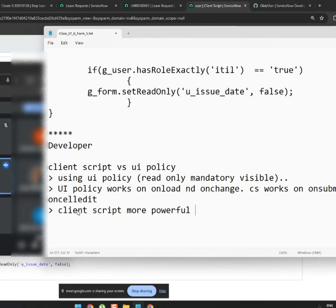Both UI policy and client script work on the client side. That's not actually a difference between them.